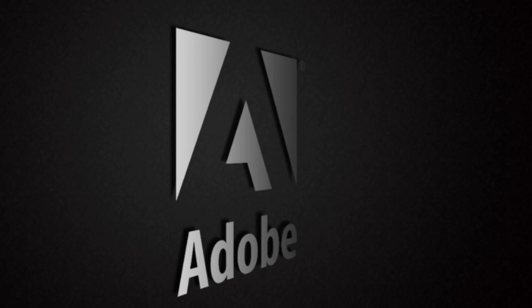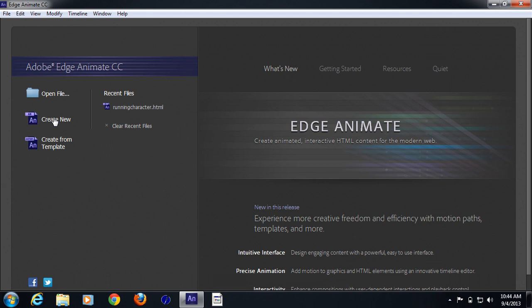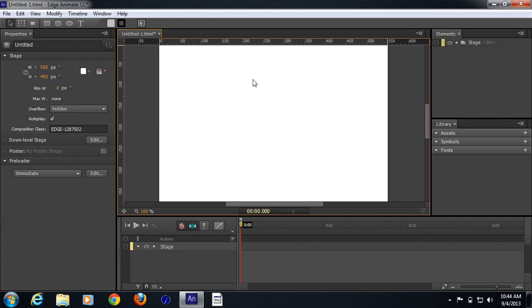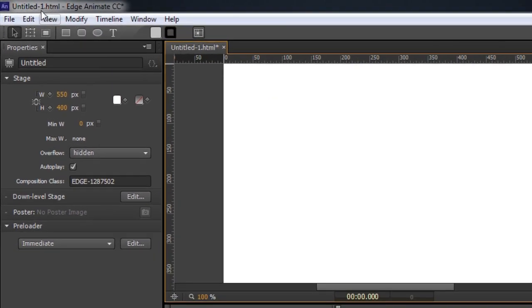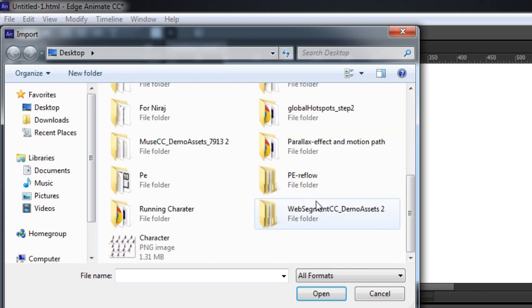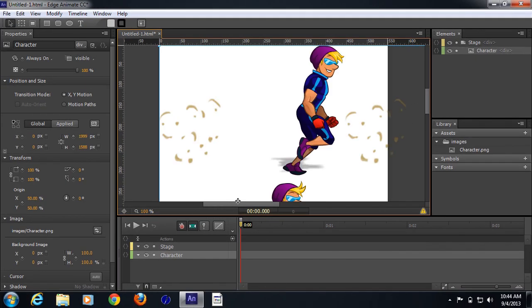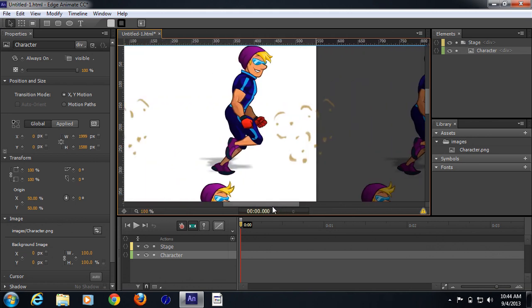Using a sprite sheet you can create an animation which is optimized and easy to create using Adobe Animate CC. So let's get started. I'm going to create a new project and import this sprite sheet. I can do it either using the asset panel or I can go to the file menu, click on import, and import the PNG file.